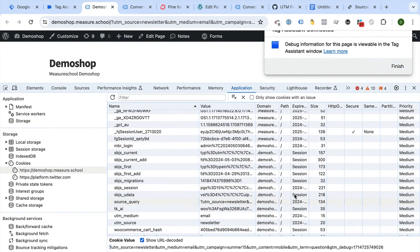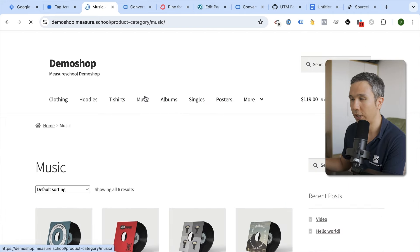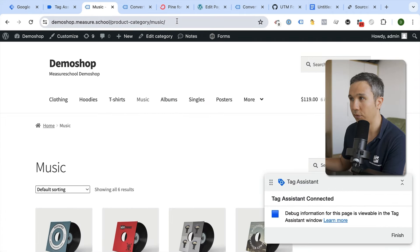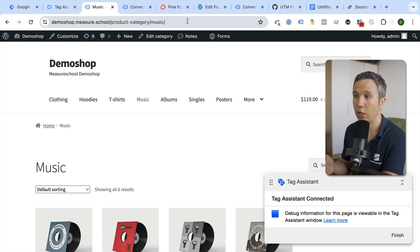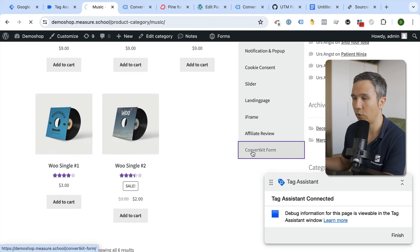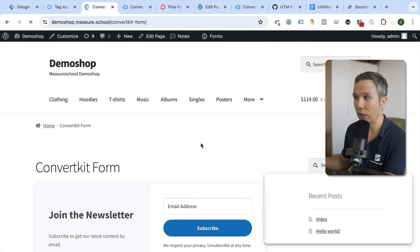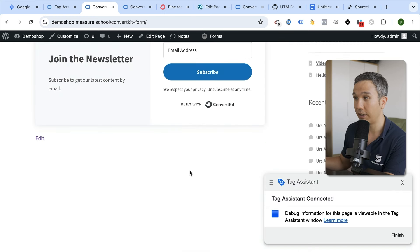Once the user goes to the next page, there's no UTM information in the URL anymore, but we have that data available in our cookie for later use. When the user goes to our ConvertKit form page, we want to read that cookie information and fill it into the hidden form fields available in the background.